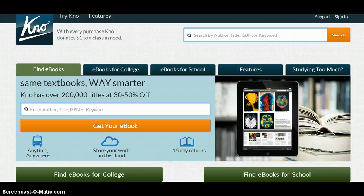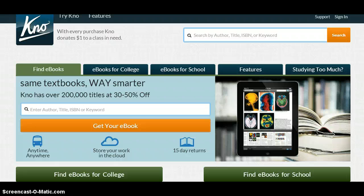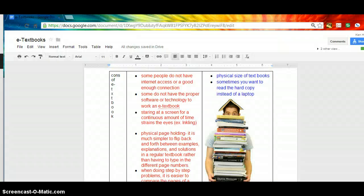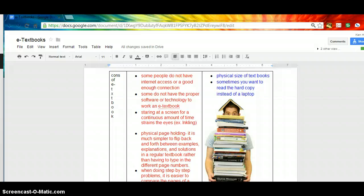It has been proven that history e-textbooks are more efficient and beneficial than math e-textbooks, but still the cons between the two are very similar. Some examples of cons for each type of e-textbook include: